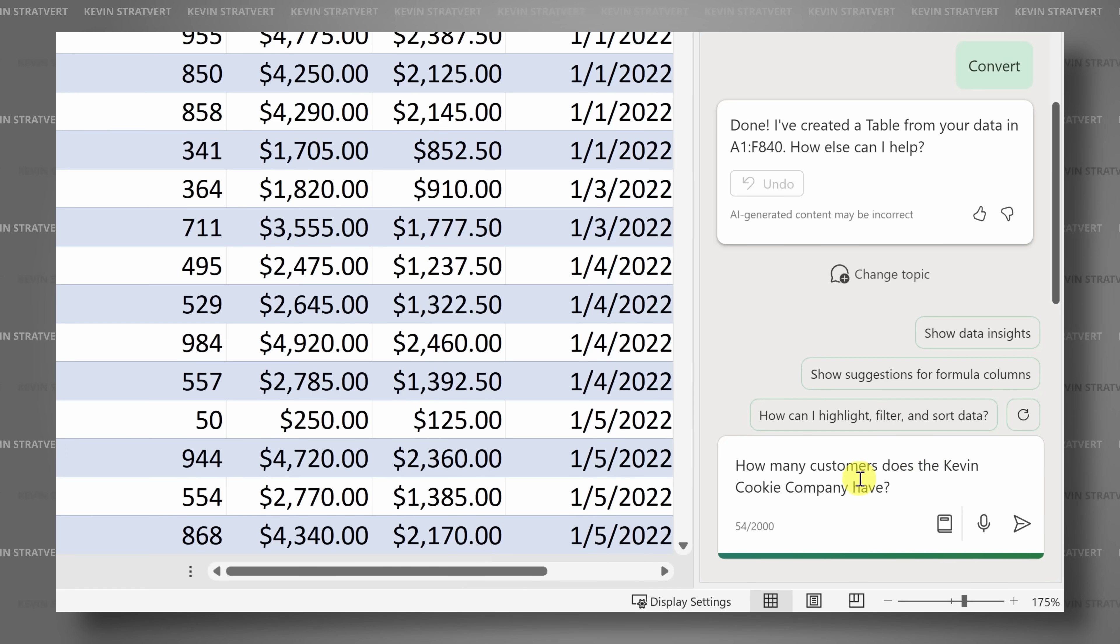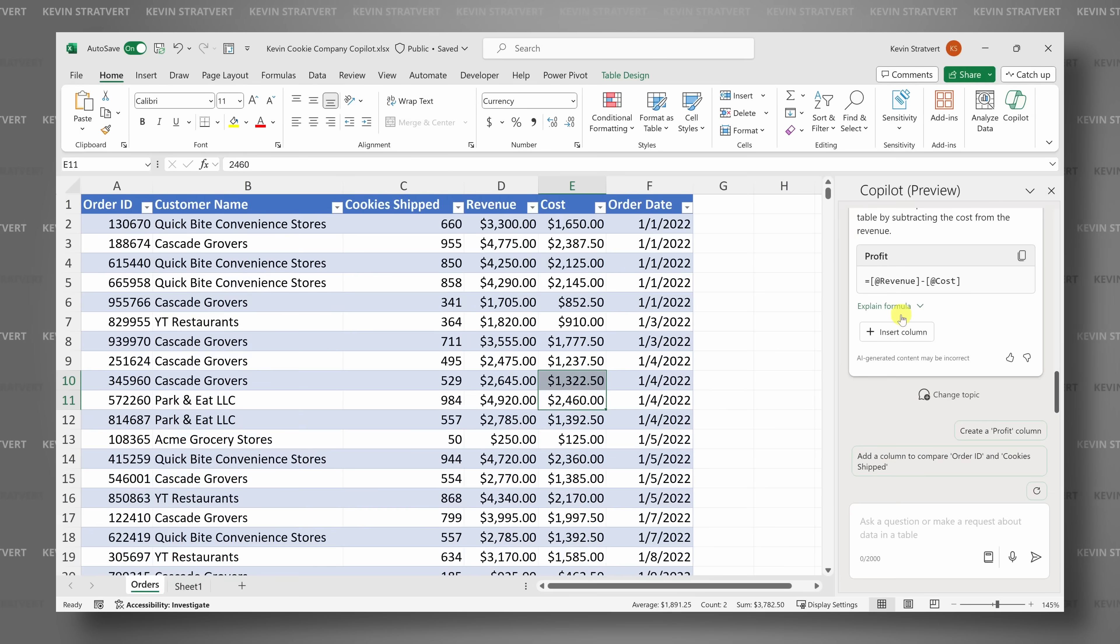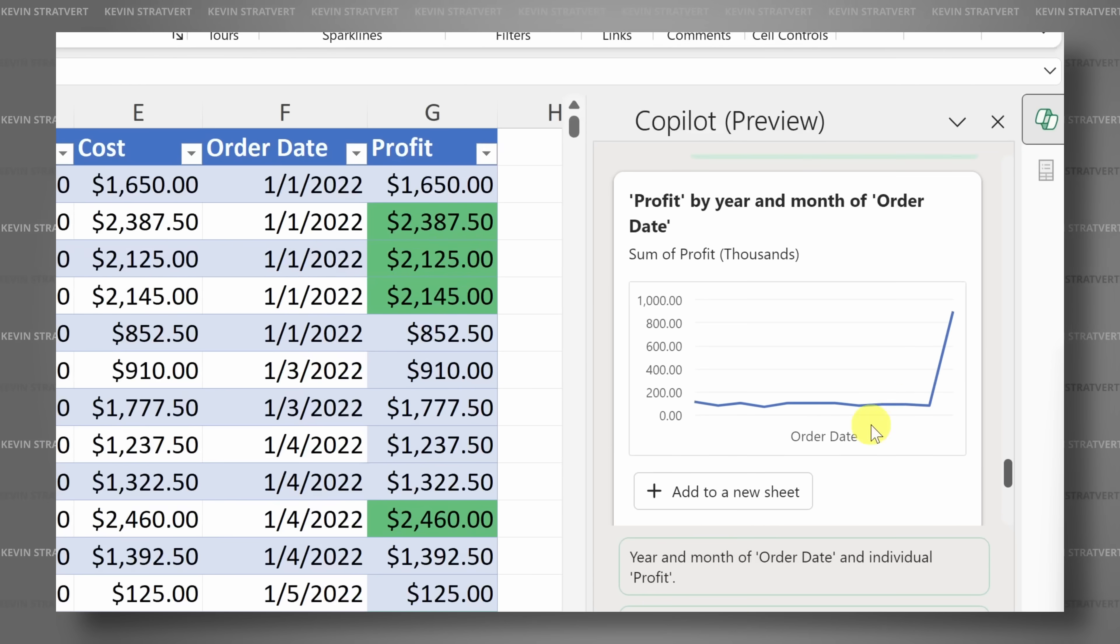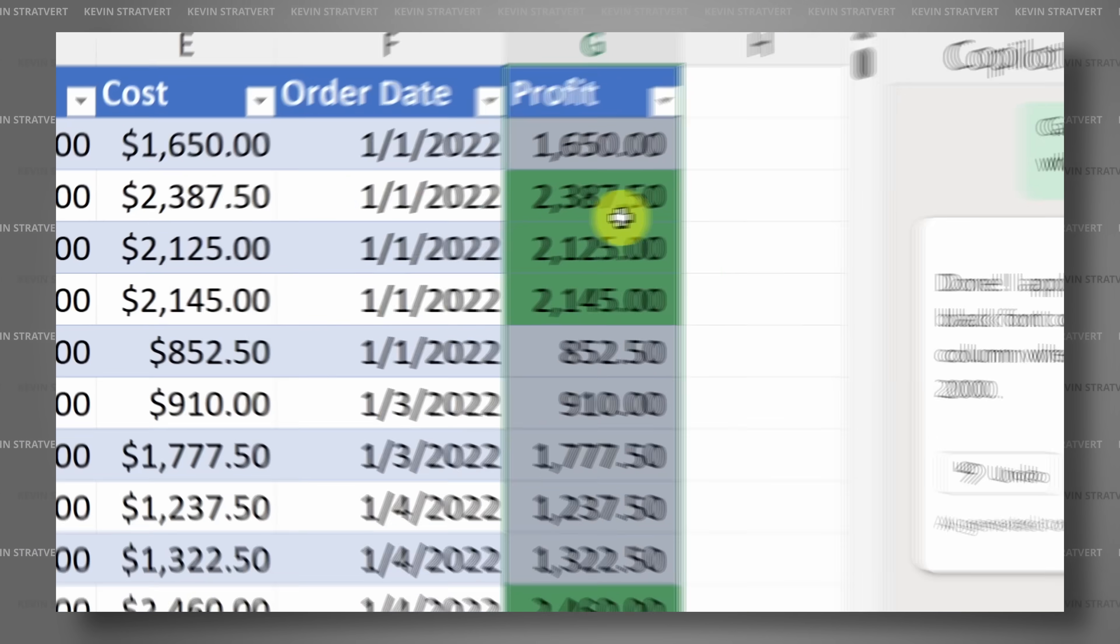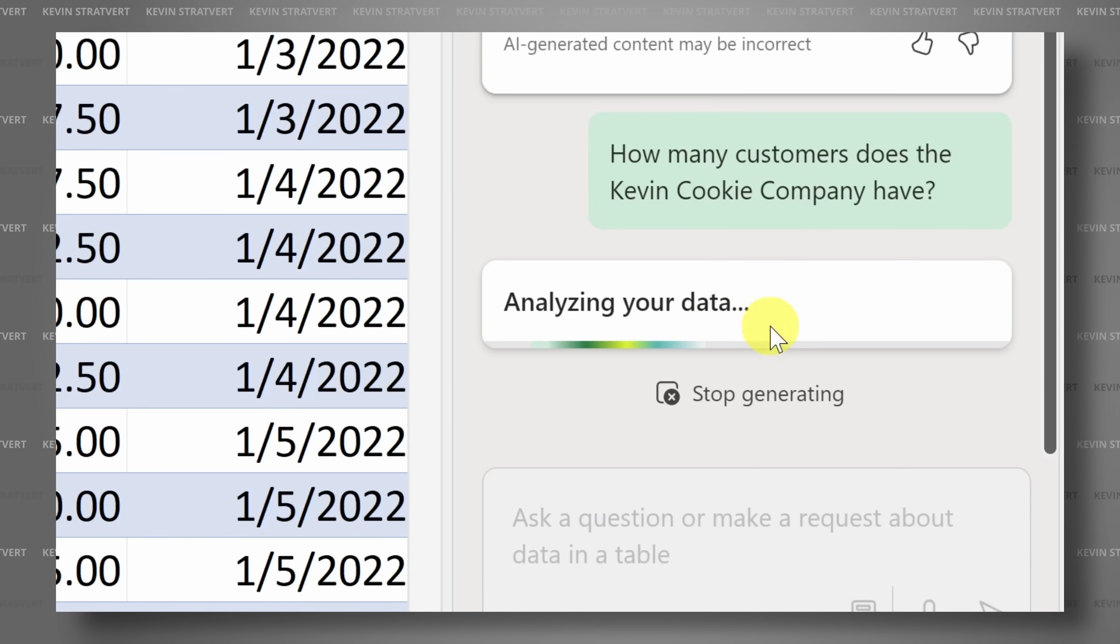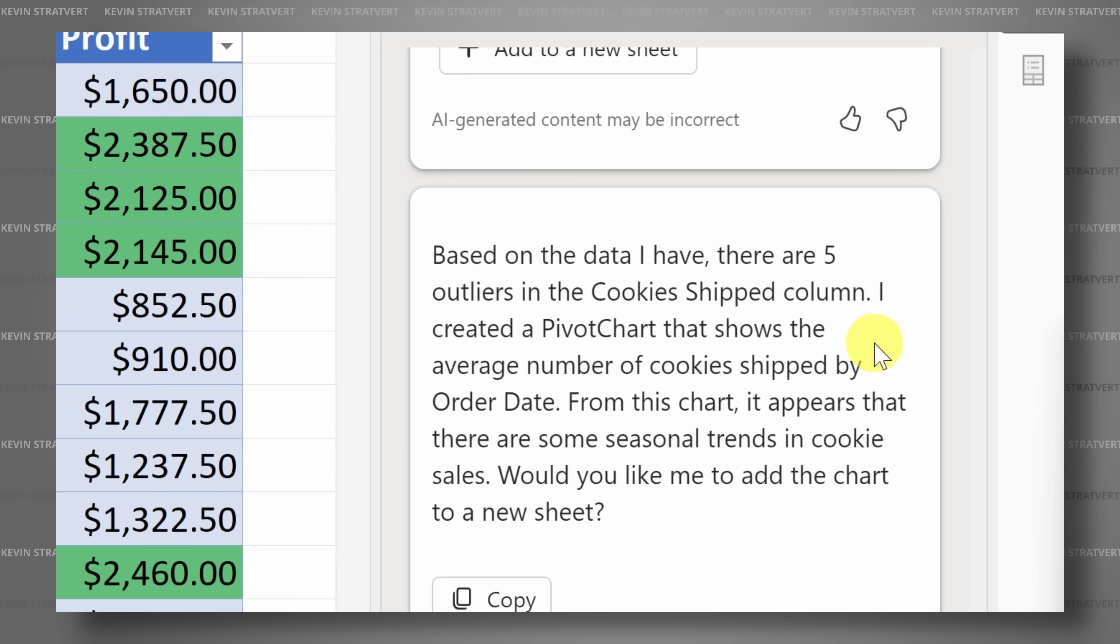Microsoft Excel is getting some AI love called Copilot. It can figure out formulas, add new columns, generate charts, highlight cells, and even analyze data. Basically, it promises to revolutionize the way you work with spreadsheets.